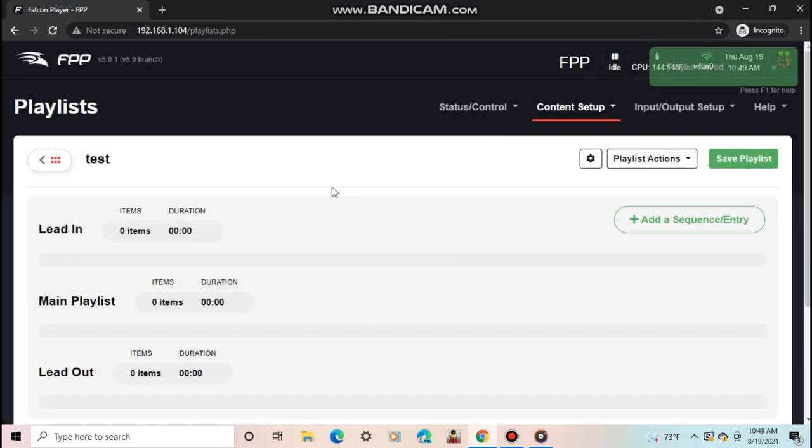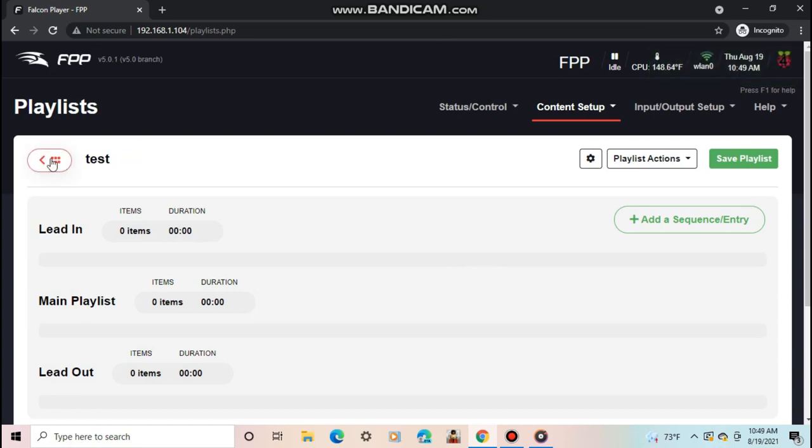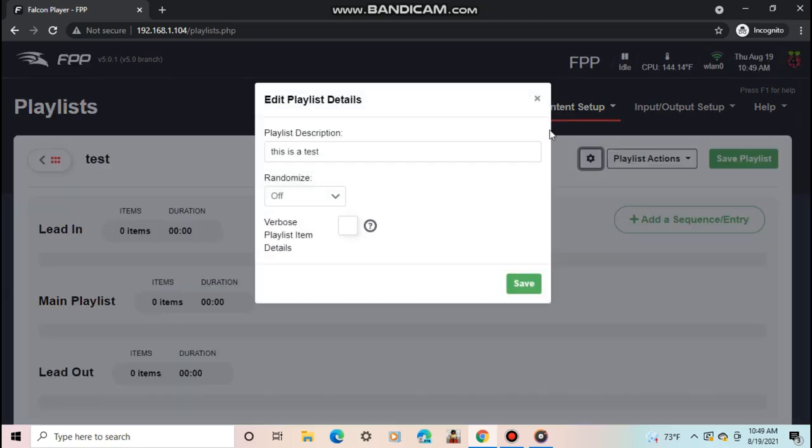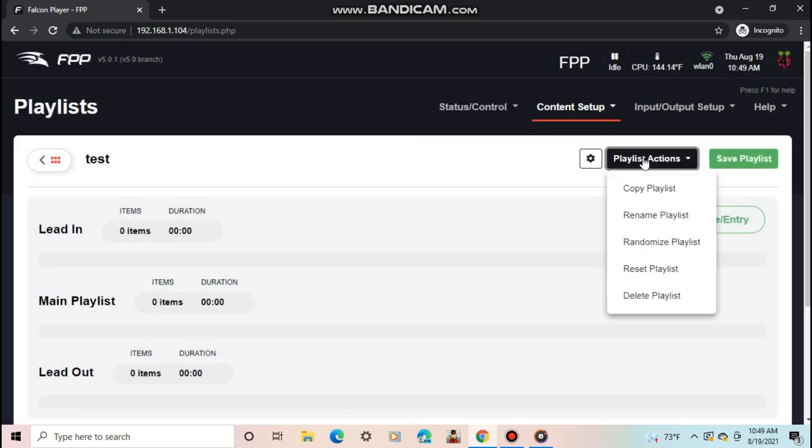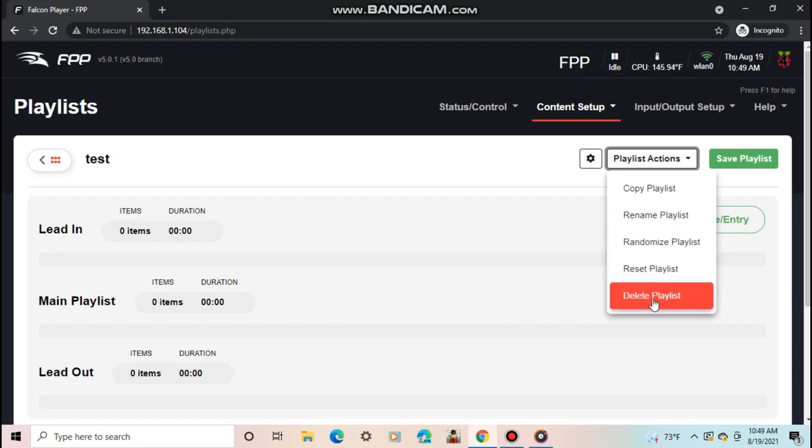At the top, you have some different buttons. The first one will take you back to the list of playlists. The gear button will let you change some settings to the playlist. Playlist options will allow you to rename, delete, or do other things with the playlist. And Save Playlist will obviously save the playlist.